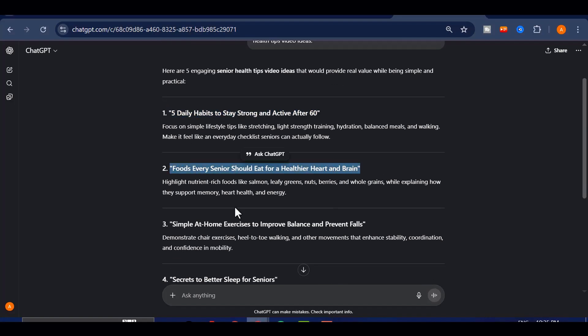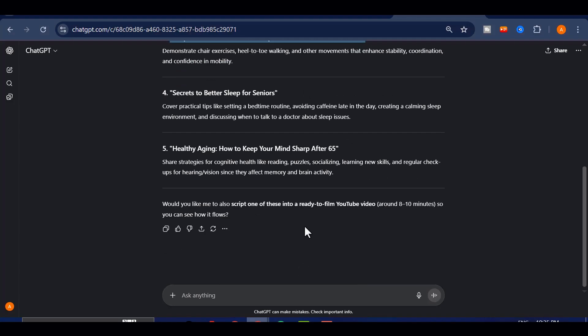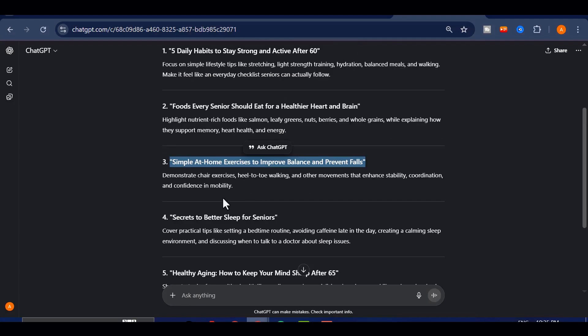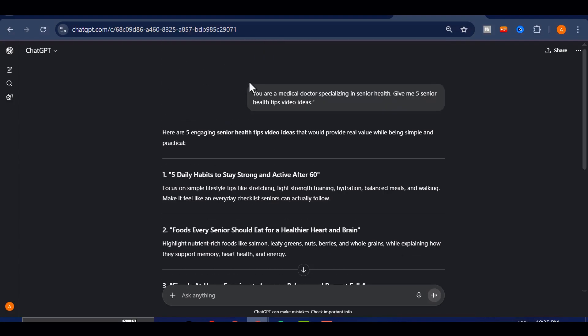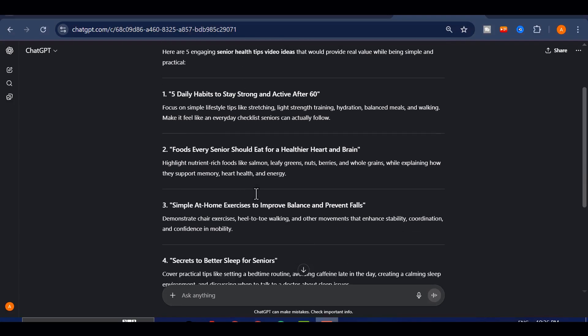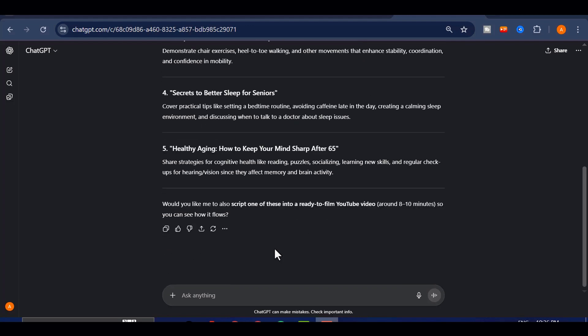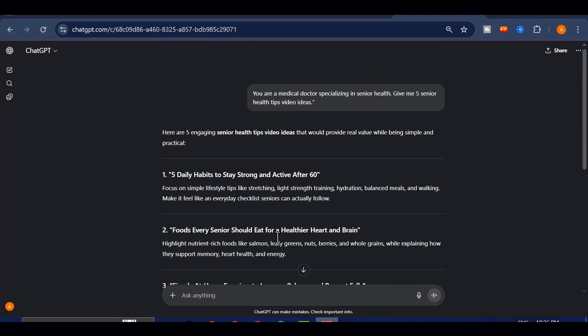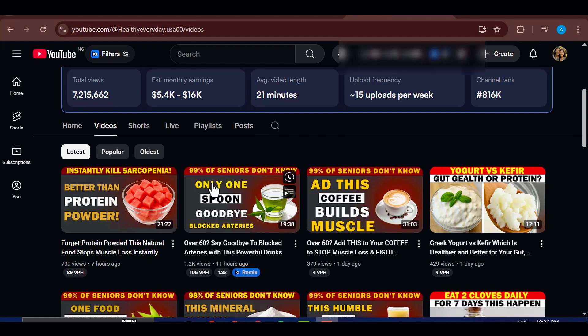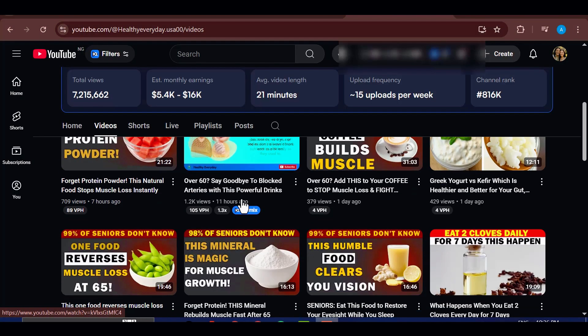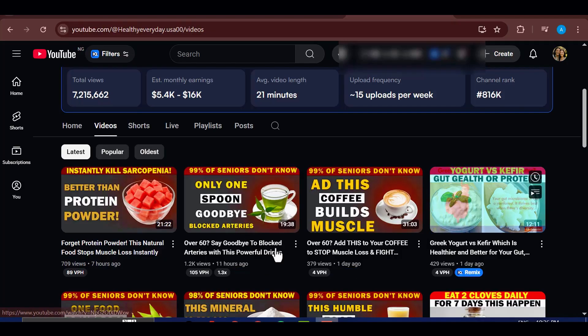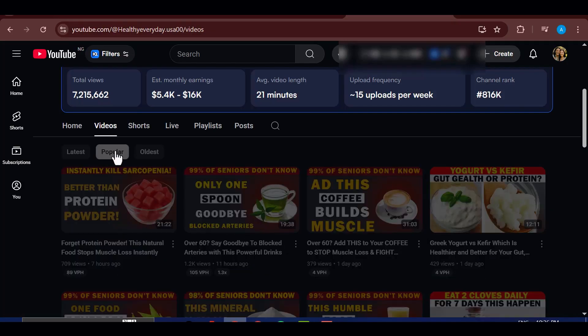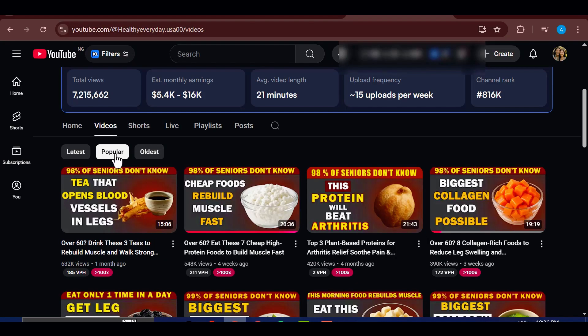This makes it super easy to brainstorm ideas, without stressing or wasting time. But I don't stop there. Another trick I use is checking out channels that are already successful in the senior health space. I'll go to one of these channels, click on their videos, and then filter them by most popular.